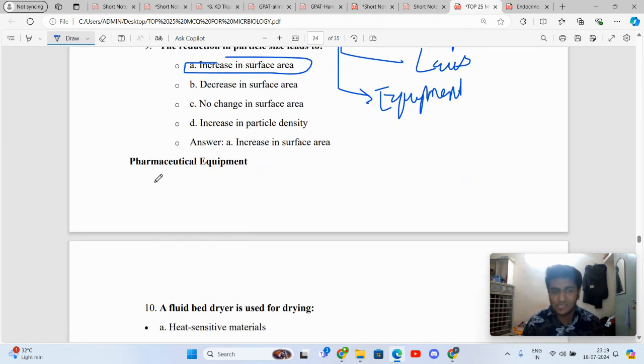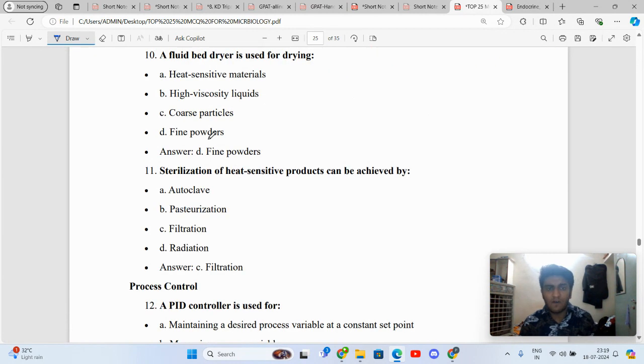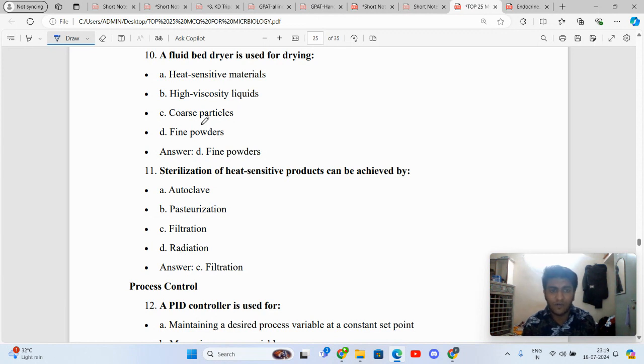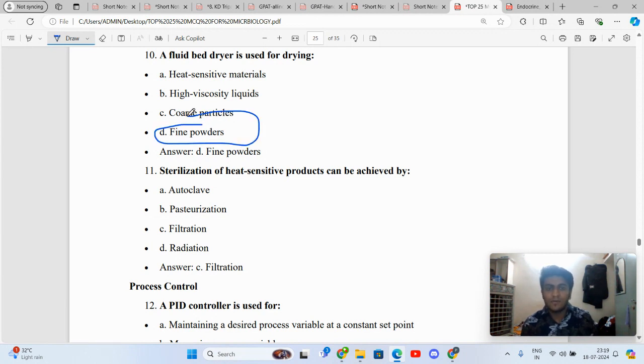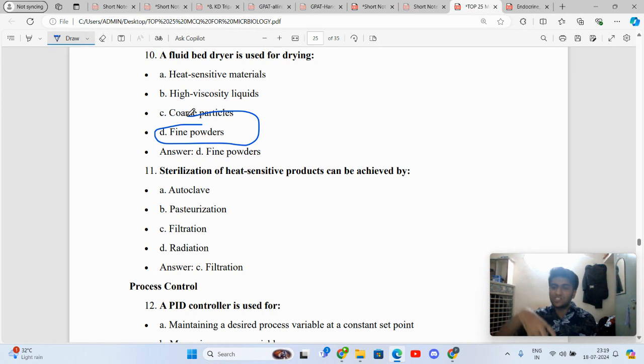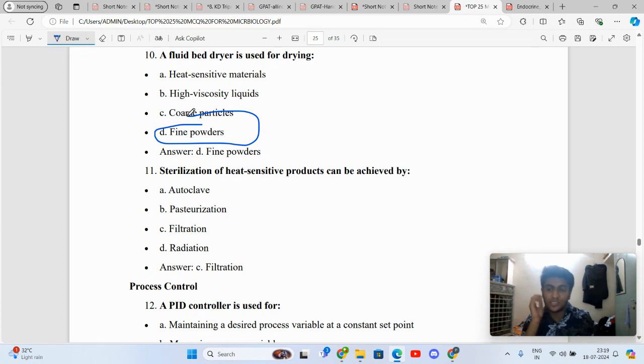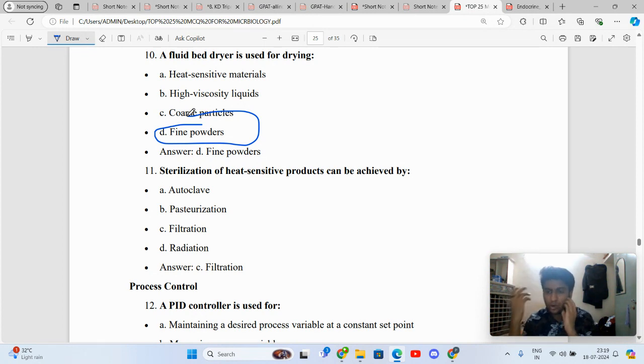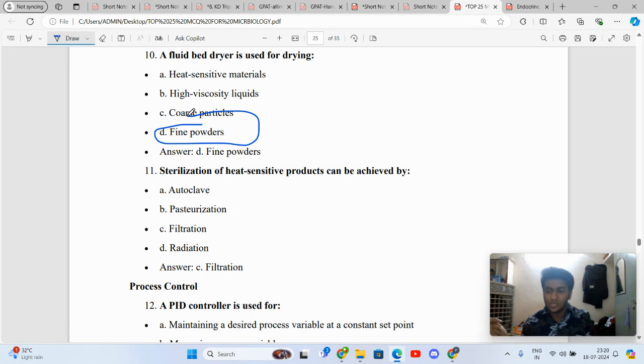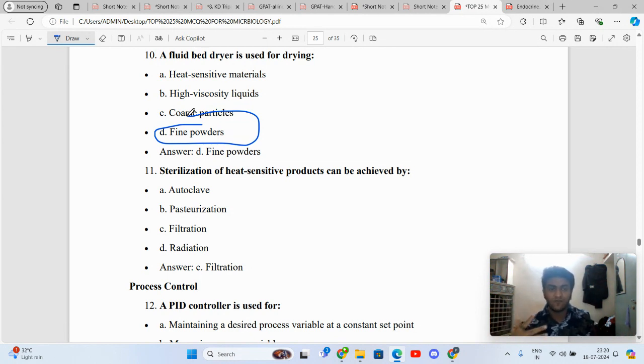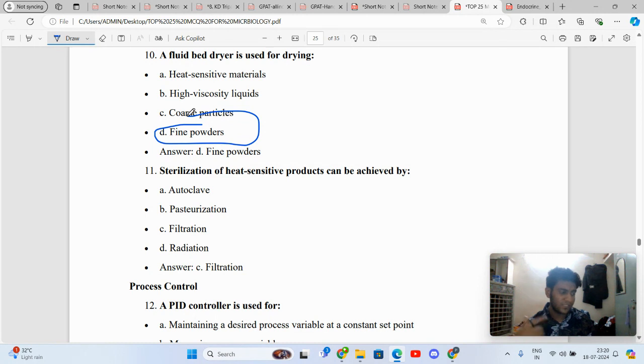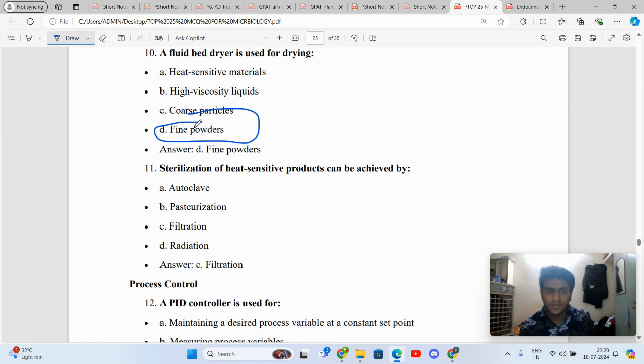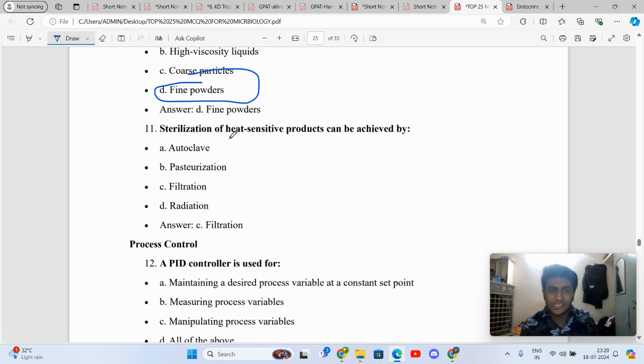Particle size reduction is basically increasing the surface area. When you reduce the particle size, you increase the surface area. A fluidized bed dryer is very useful for drying of fine powders because in fluidized bed dryer there is fluidization, there is a nozzle through which there is uniform distribution. There are different porosity and different sizes of nozzles. Depending upon the requirement, we change. Even for coating, we have different spray drying coaters.